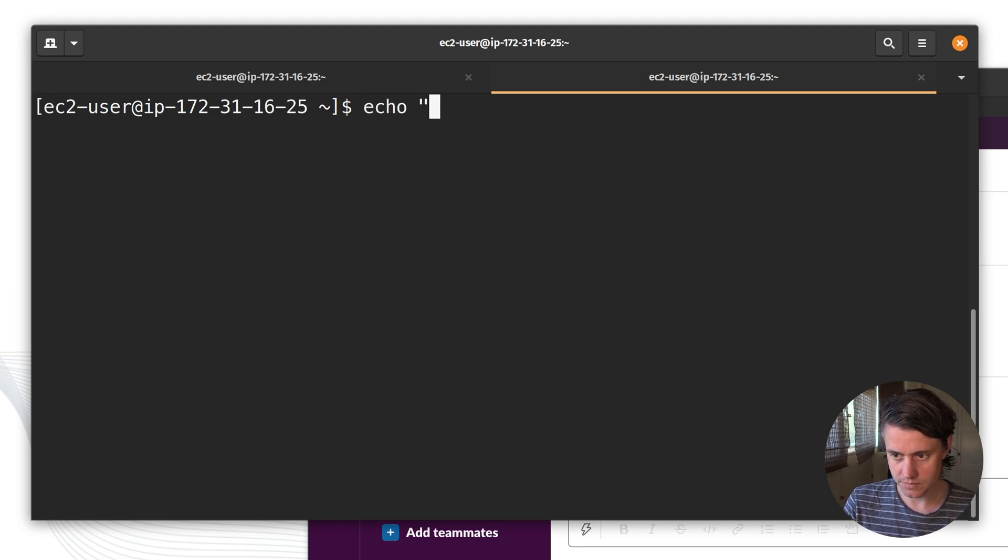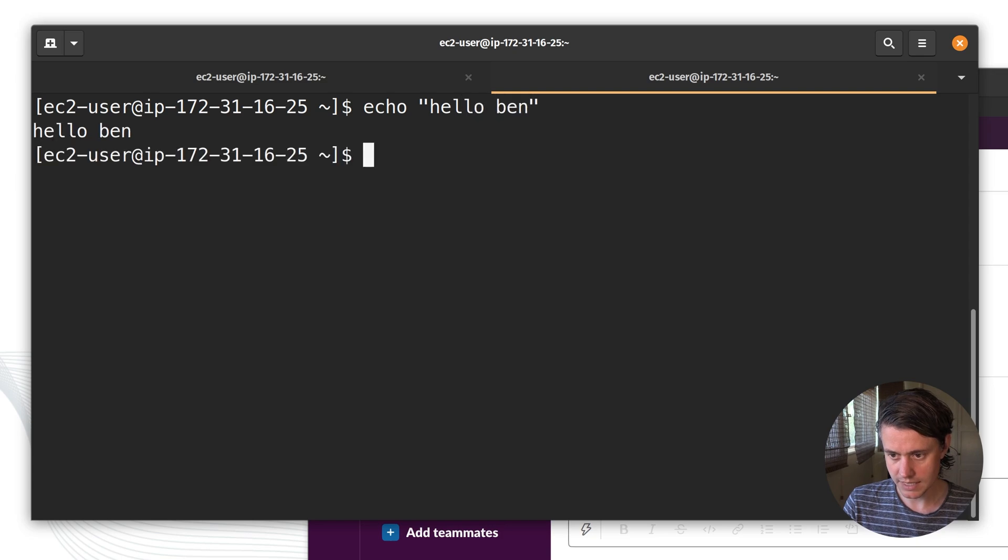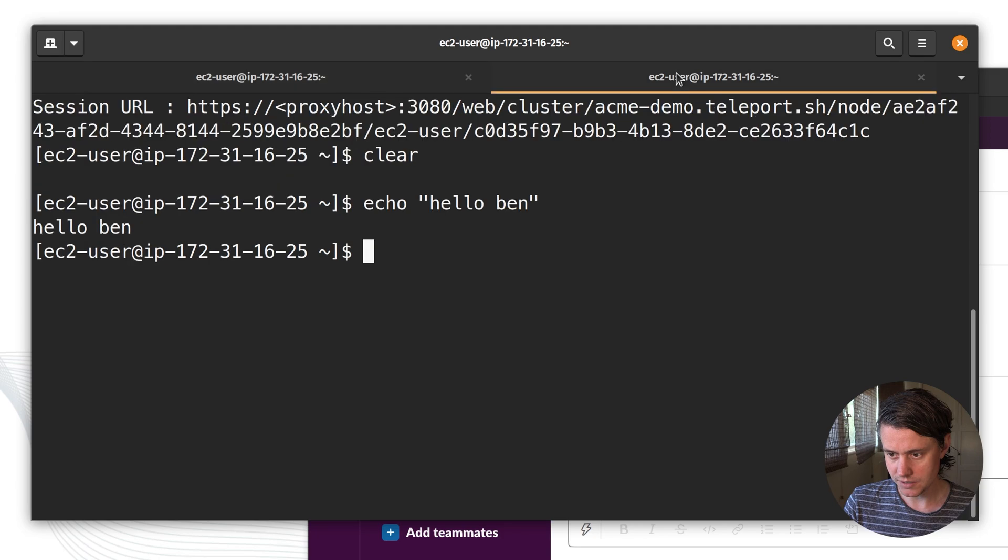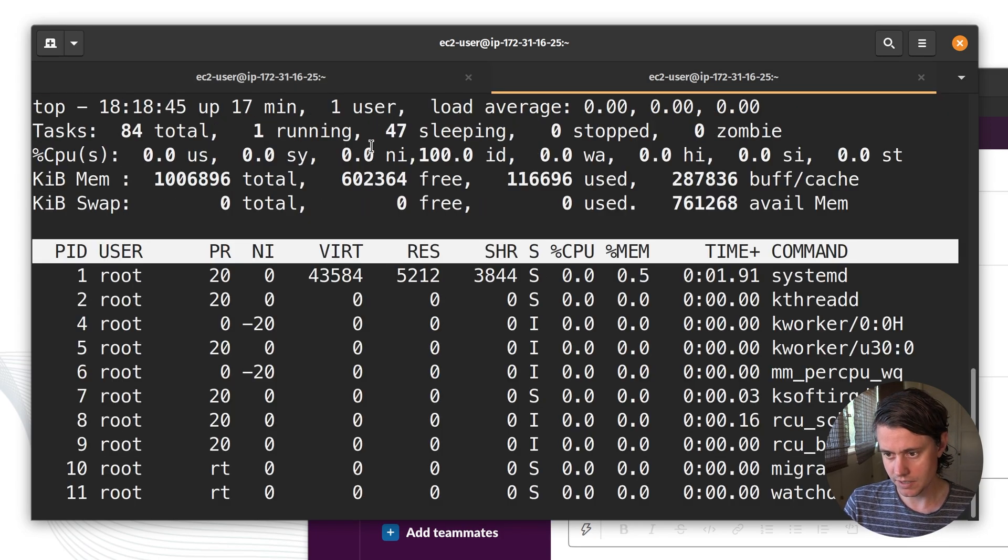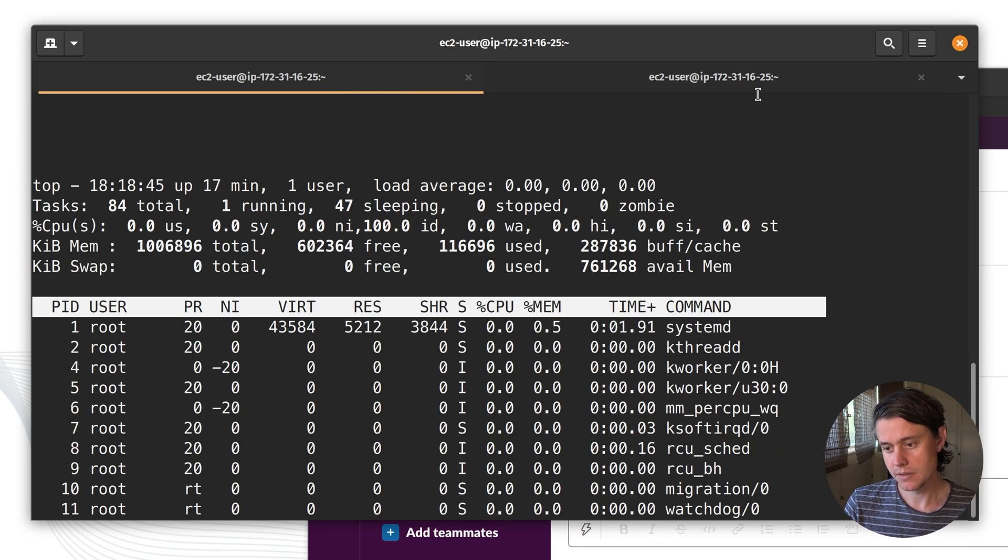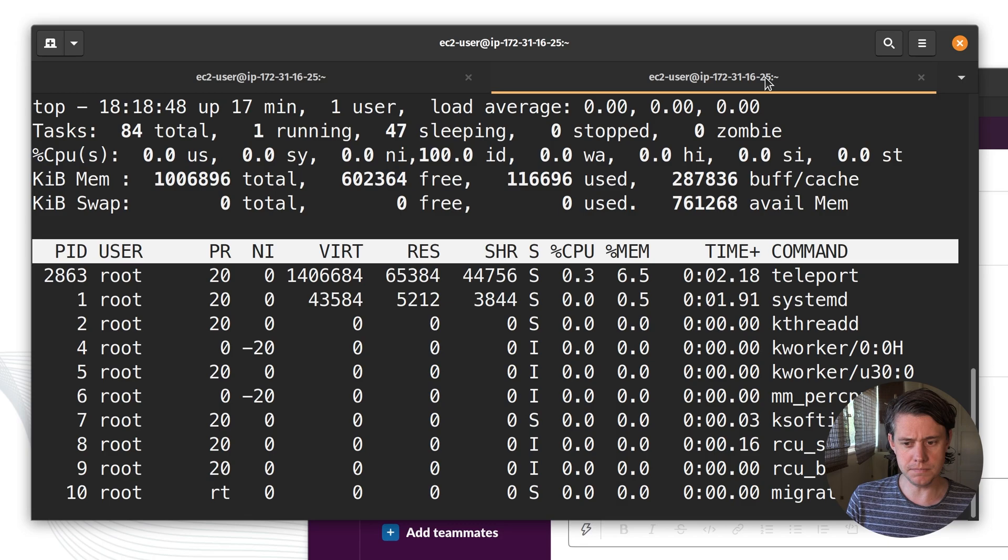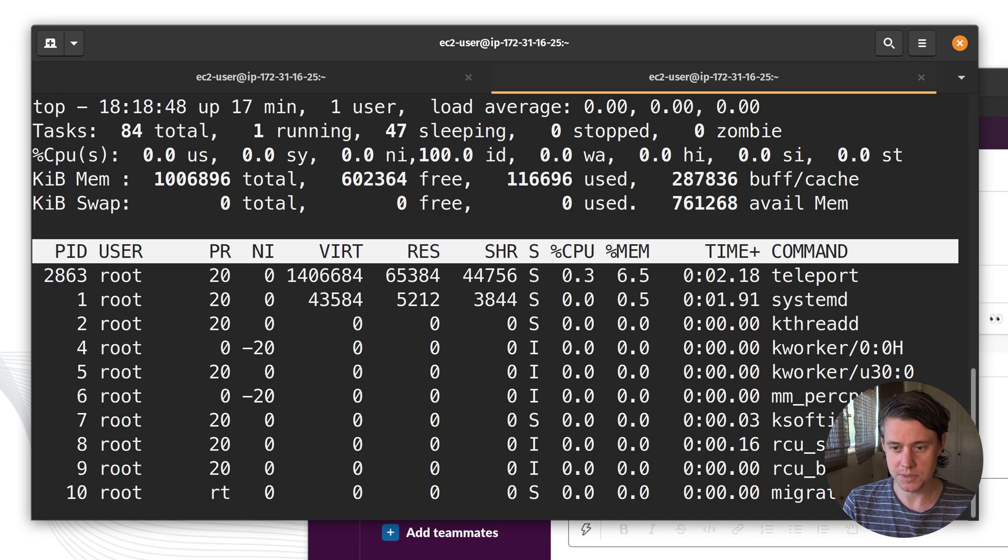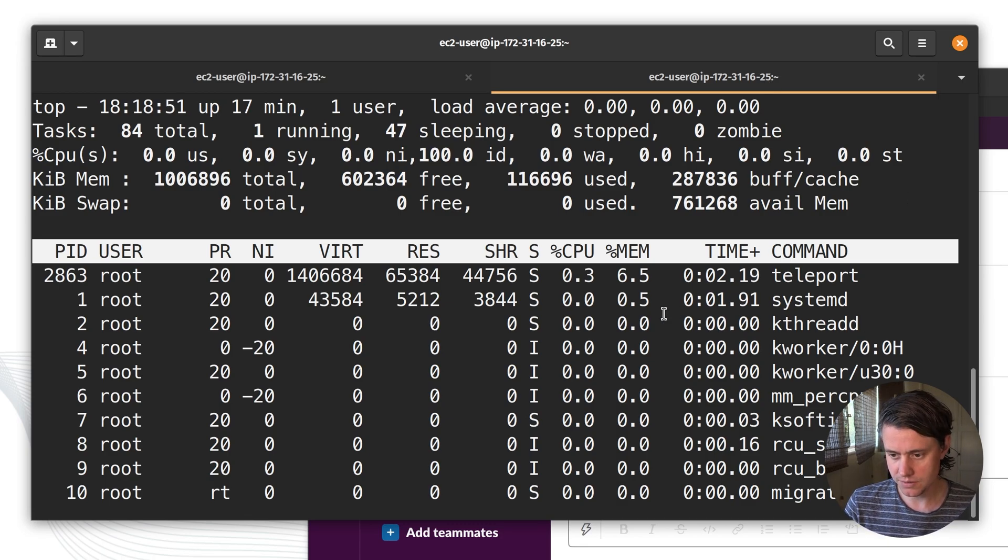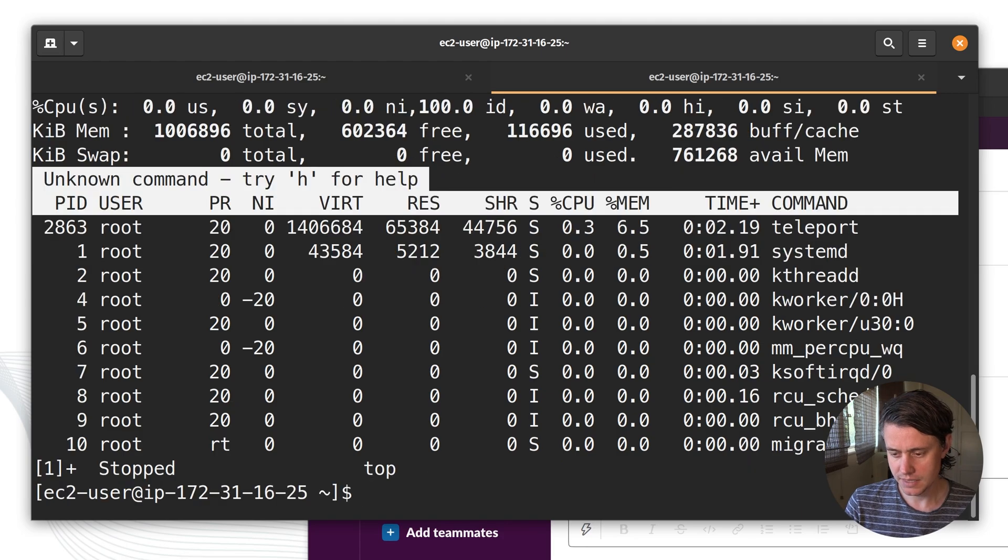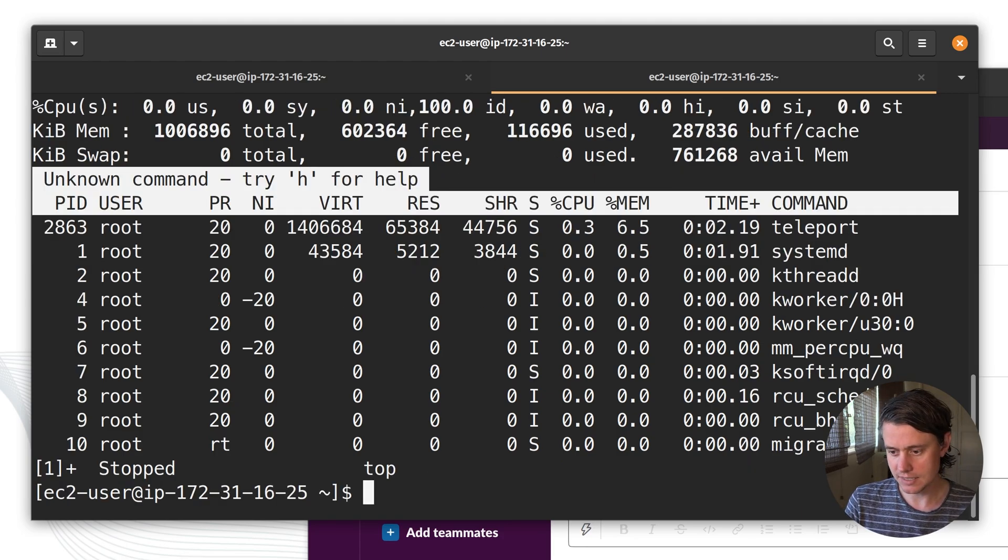So if we do hello Ben, you can see my other terminal, everything is captured. So if we run top, my other terminal runs top. So you can think of this as a sort of multiplayer mode in which the two users can debug and work on the system at the same time.